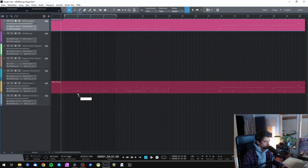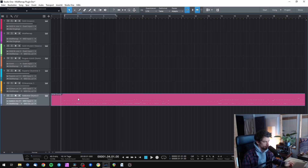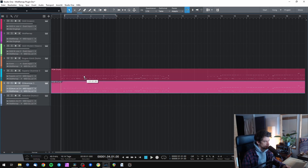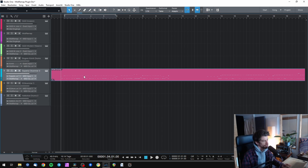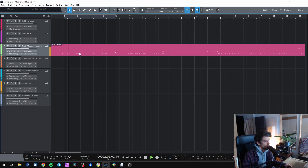For example, let's try Addictive Drums — the notes are messed up. Let's try EZDrummer — notes are messed up. Let's try Superior Drummer — notes are messed up. Maybe let's try Modern Massive — also doesn't work.